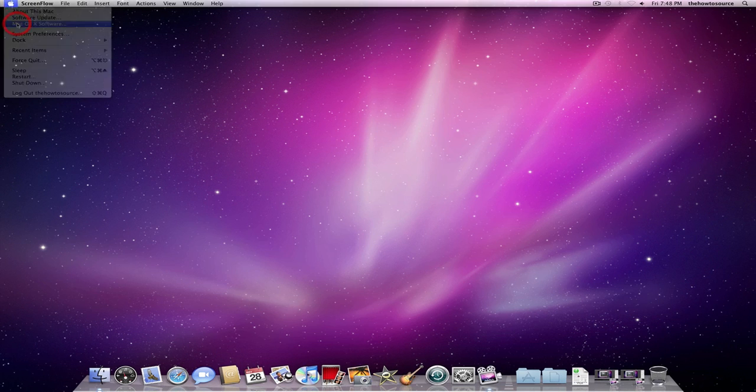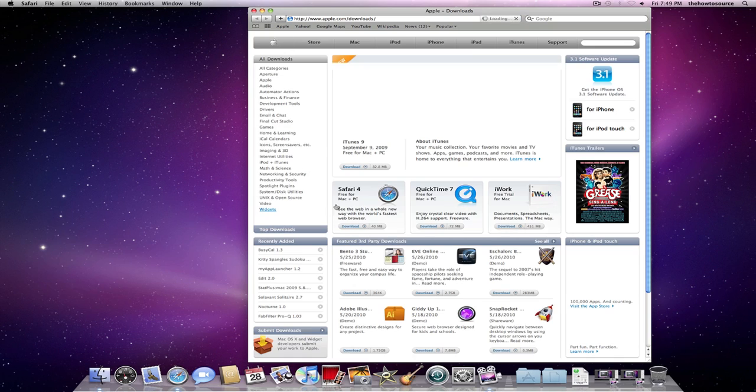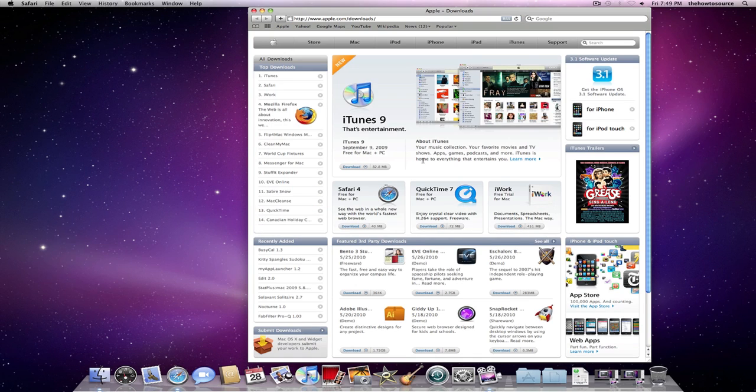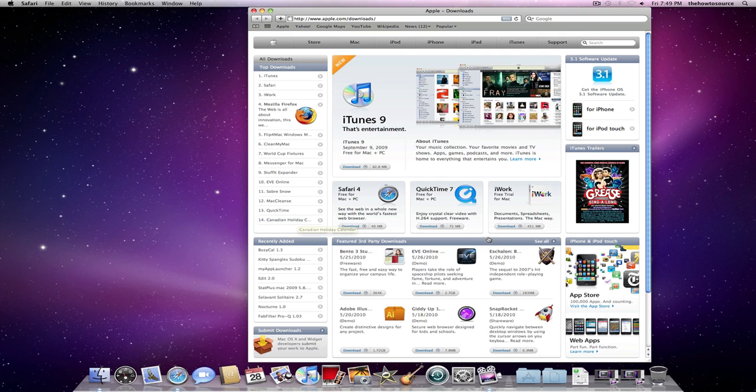Mac OS X software. That just opens you into the Apple Downloads page, where you can find third-party software and also lots and lots of regular Apple software.